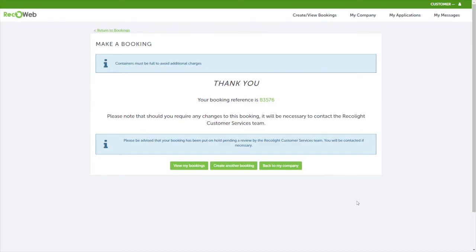You should also receive a booking confirmation email once the job has been booked. Please note that if you've selected a premium service or a fixed date, your job will be placed on hold and someone from the customer service team will be in touch.